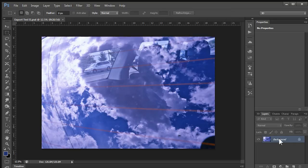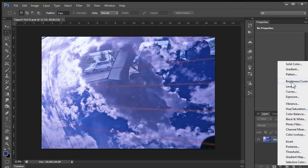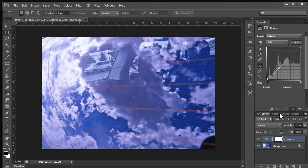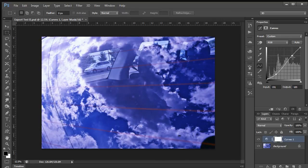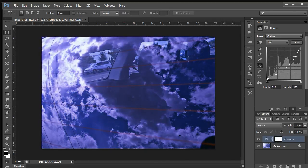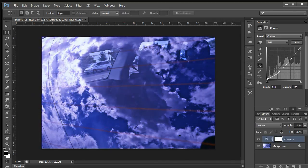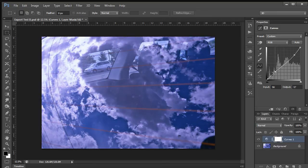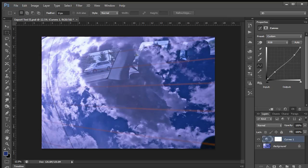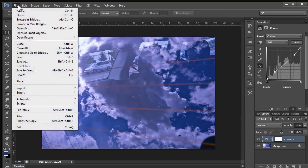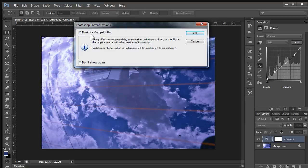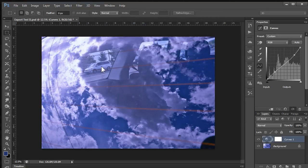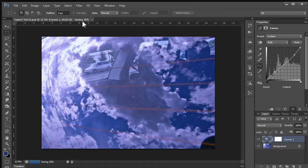And now we can make any changes we want to it. So say if we want to add a curves layer, maybe darken this down a little bit and bring our highlights. Maybe let's do this way. There we go. Pull the highlights down just a hair. So now we can just hit file, save. We're going to maximize the compatibility. So it will open in previous versions of Photoshop. And then it will save the file.